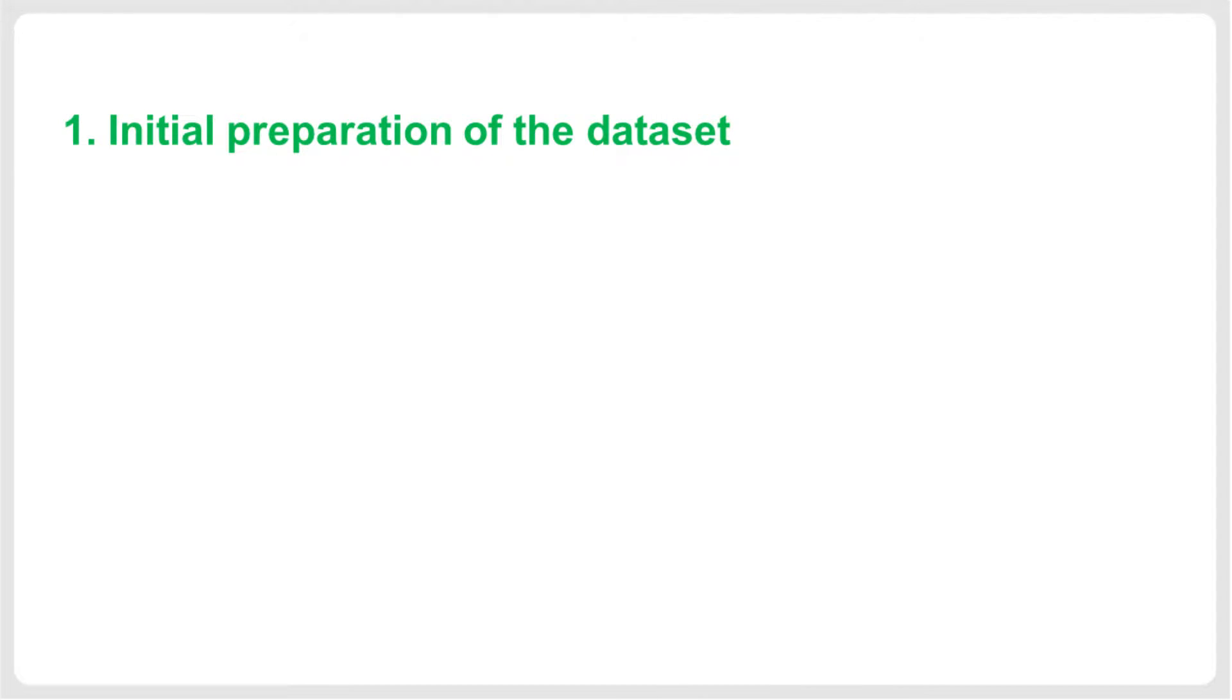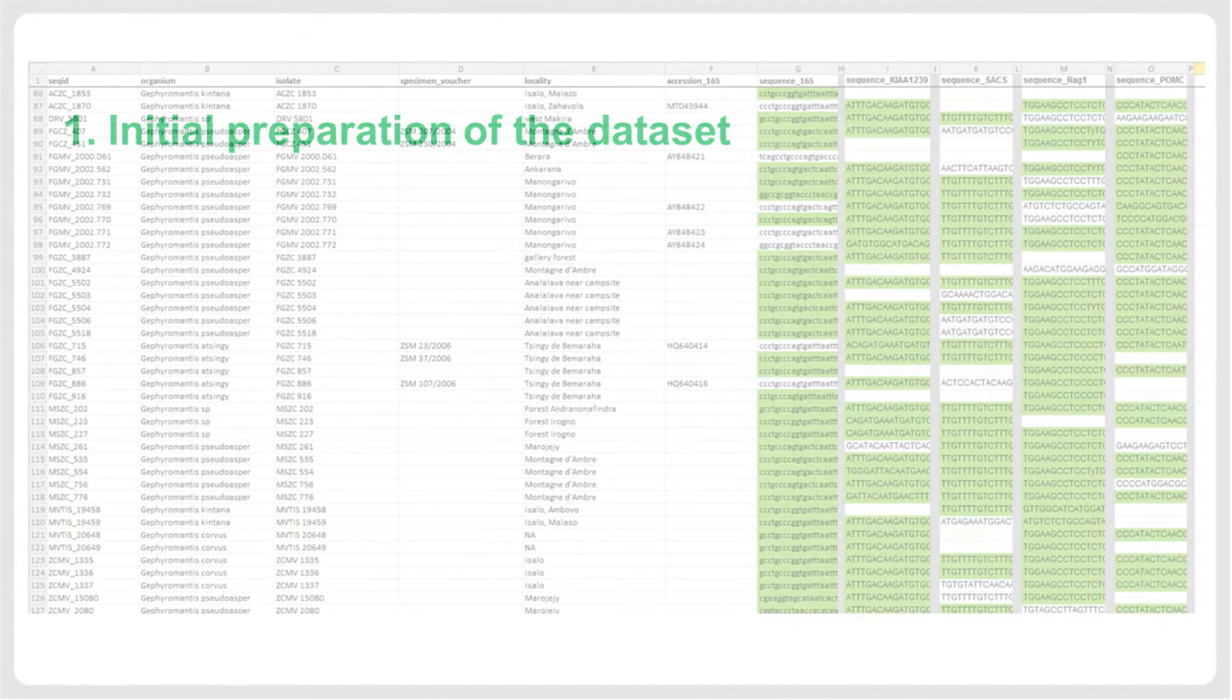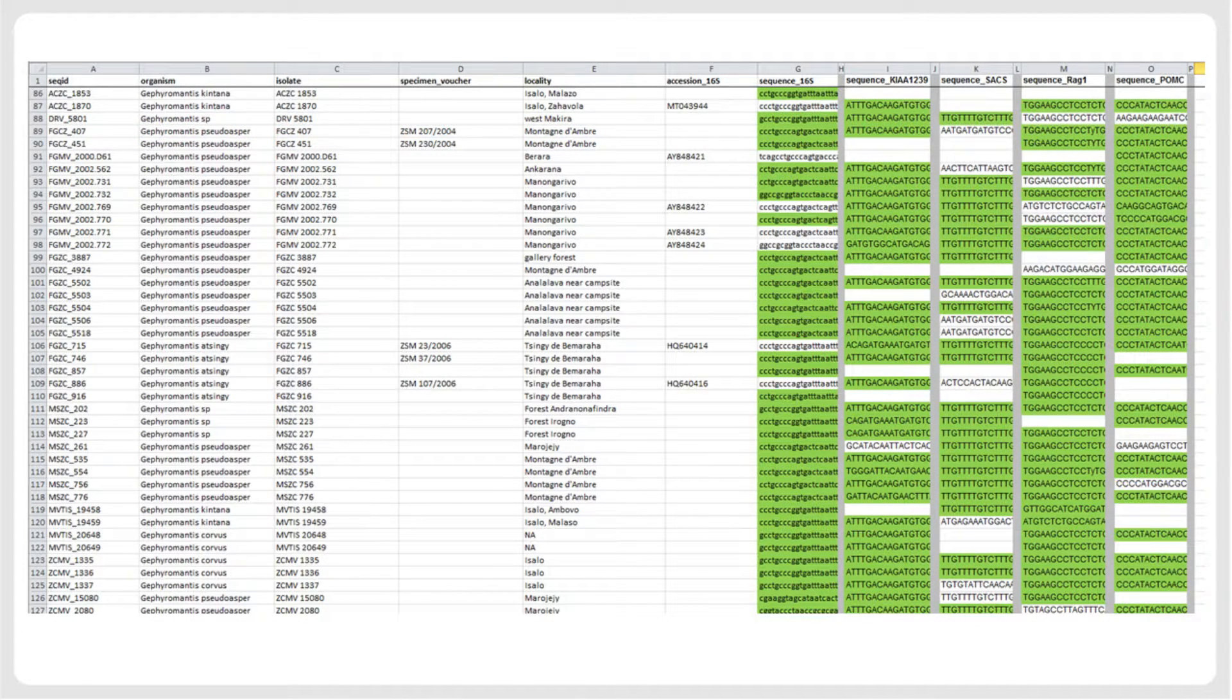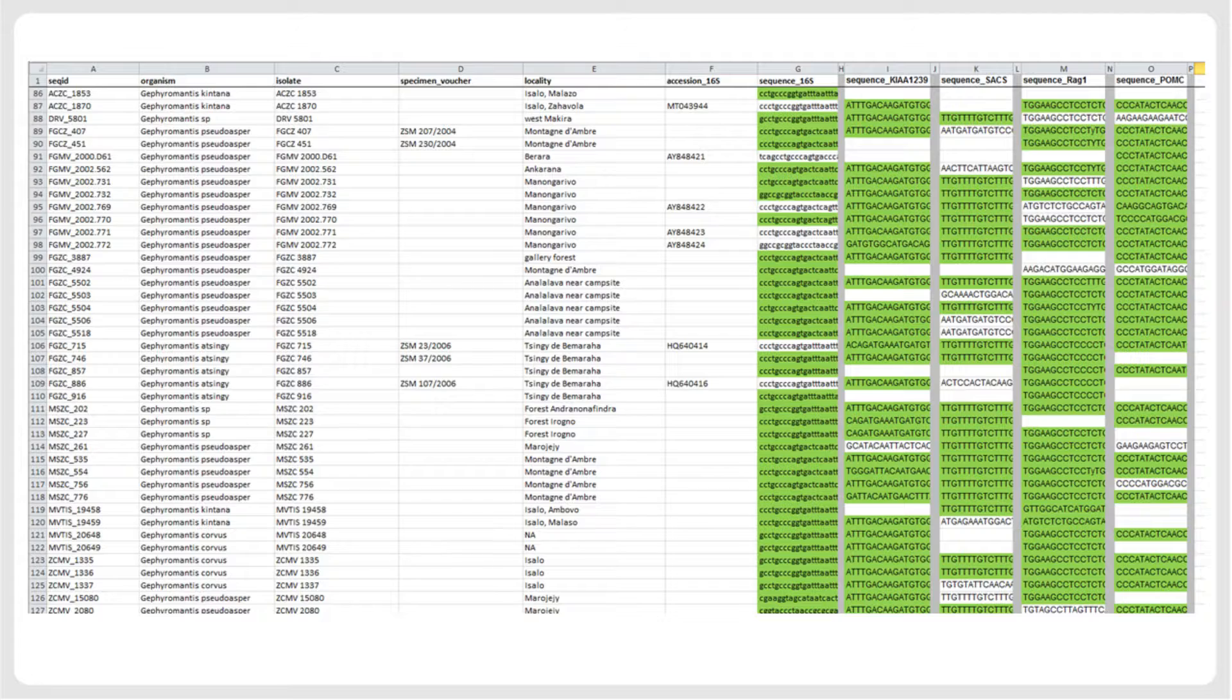The first step of the sequence submission procedure is to prepare all data locally and offline, converting them into the appropriate format for submission. In the following, we will explain, using a real example from our own research, how spreadsheet-organized sequences can be easily submitted to GenBank. Besides explaining the specific formatting of the input data, we will also illustrate step-by-step the process of submission to GenBank.